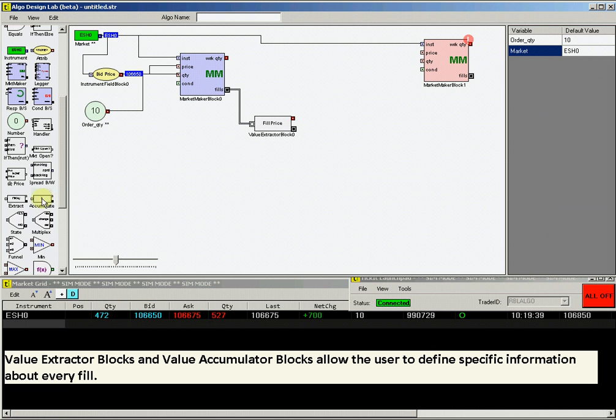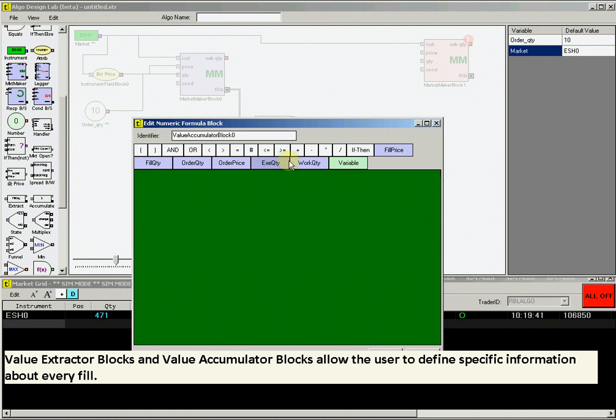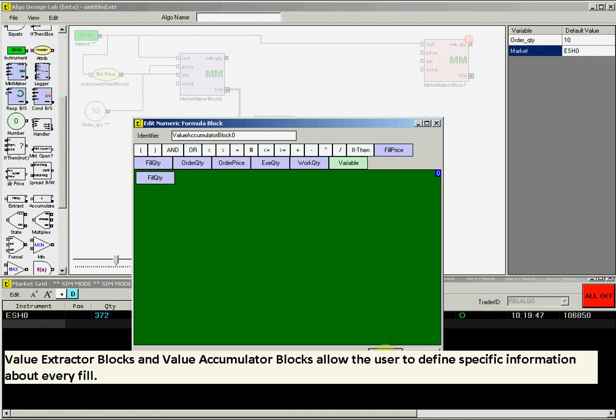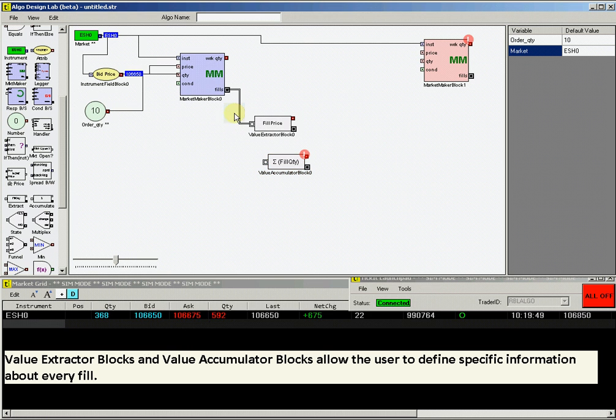Drag a value accumulator block and double-click on this to set the variable to be accumulated. Again, select Fill Quantity. Drag that into the green canvas and click OK.